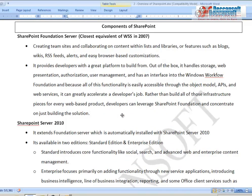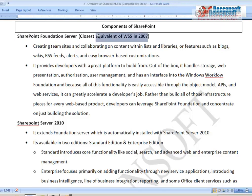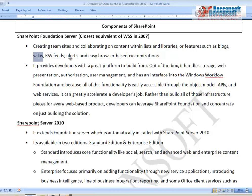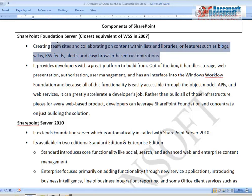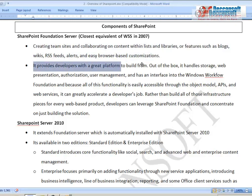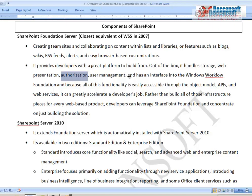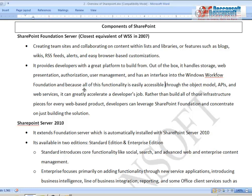SharePoint Foundation Server is the closest equivalent of WSS in SharePoint 2007. It includes creating team sites, collaboration on content with lists and libraries, blogs, wikis, RSS feeds, alerts, and easy browser-based customizations. It provides developers with a great platform to build upon, handling storage, web presentation, authorization, security, user management, and it has interface into Windows Workflow Foundation. An object model API and web services are available for developers to write code against SharePoint data.